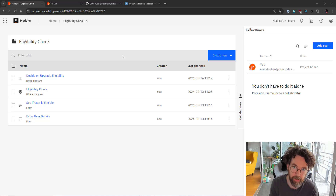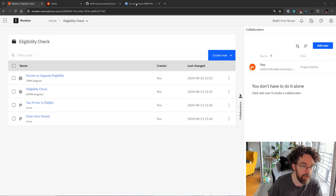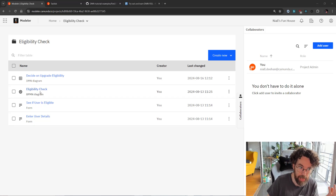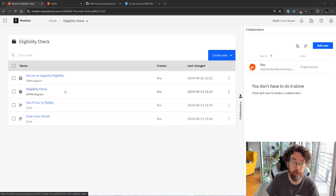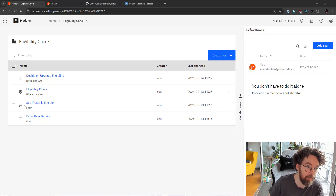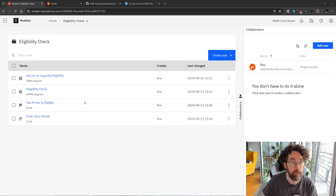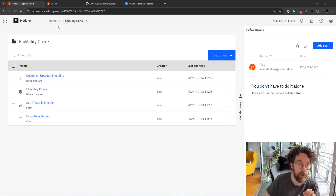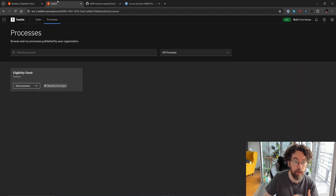Welcome back to this the fourth and final episode of this DMN tutorial where we will finally find out who the murderer is. Before we get to that, let's discuss what we've built so far. We have a BPMN model called Eligibility Check, which implements a DMN model we've just built, and some user tasks so we can enter and view data. Today we're going to change something in the front end, the forms, and the DMN table specifically.